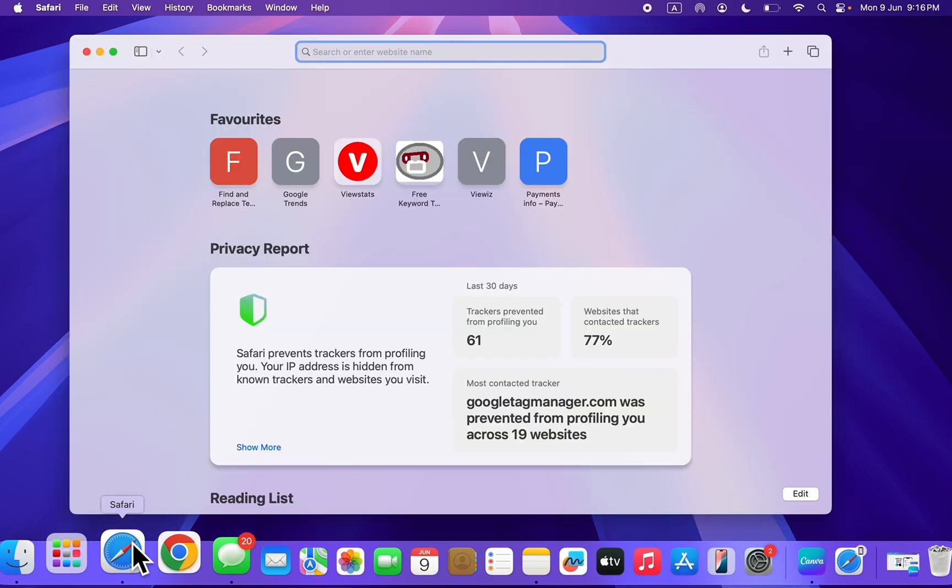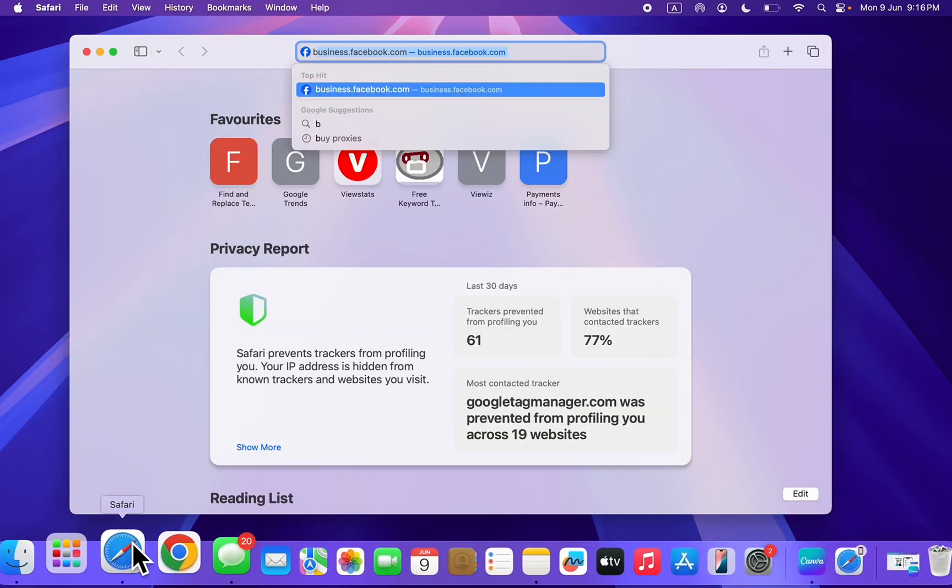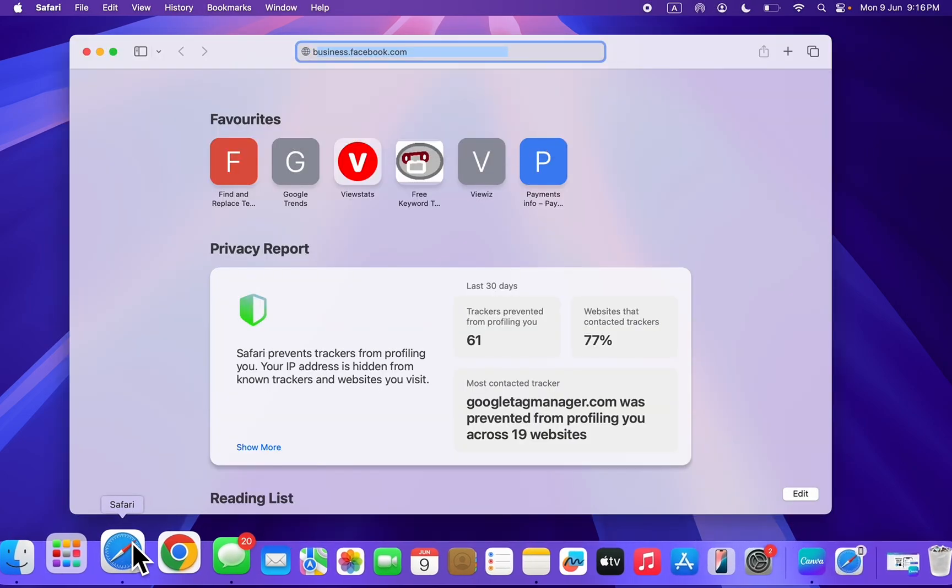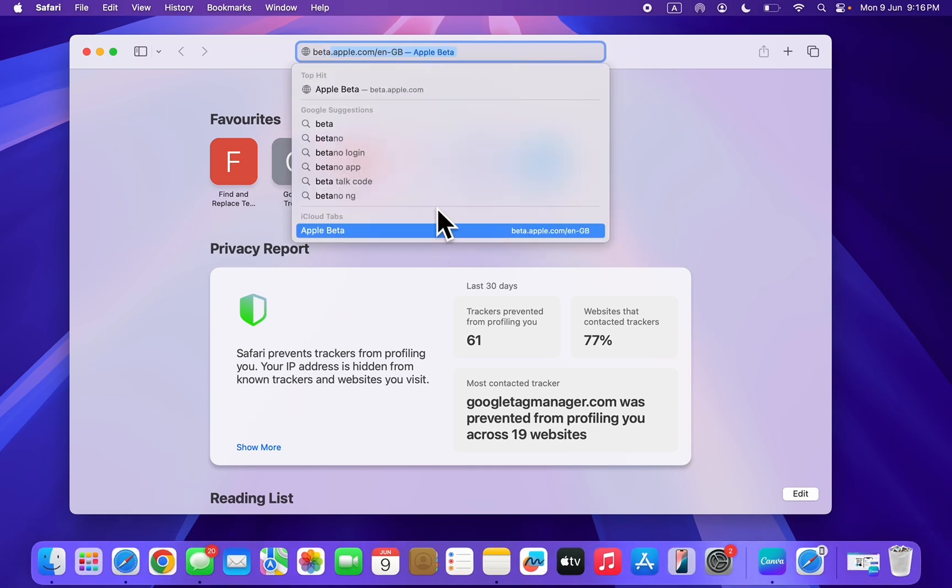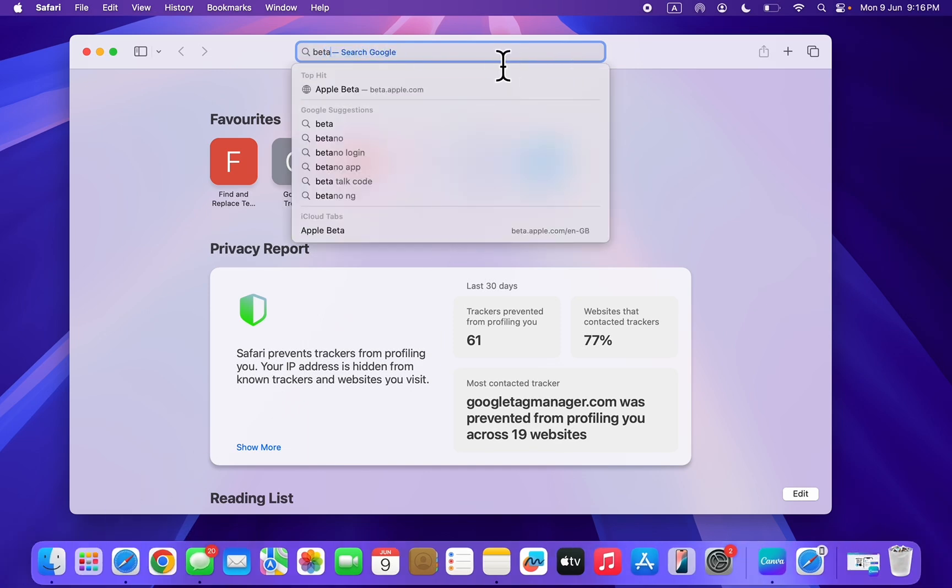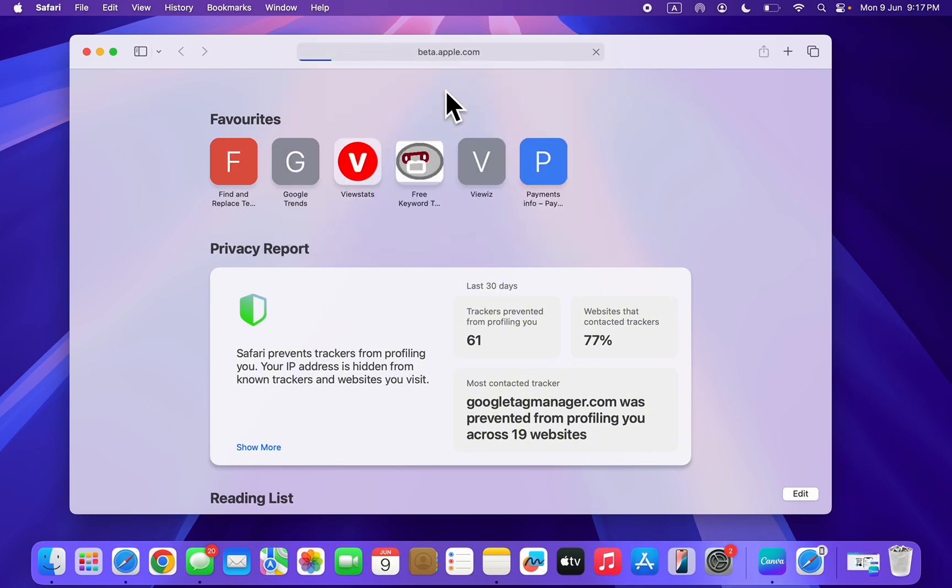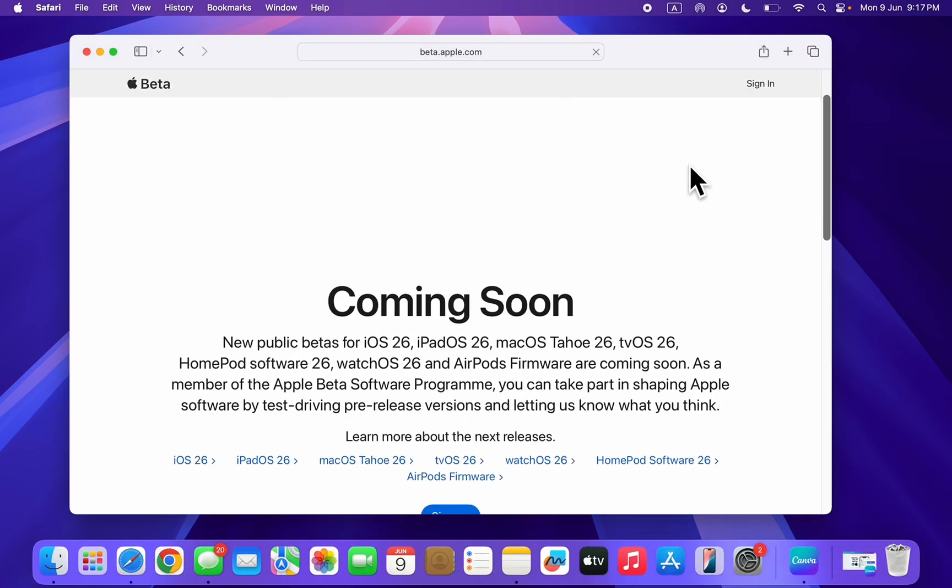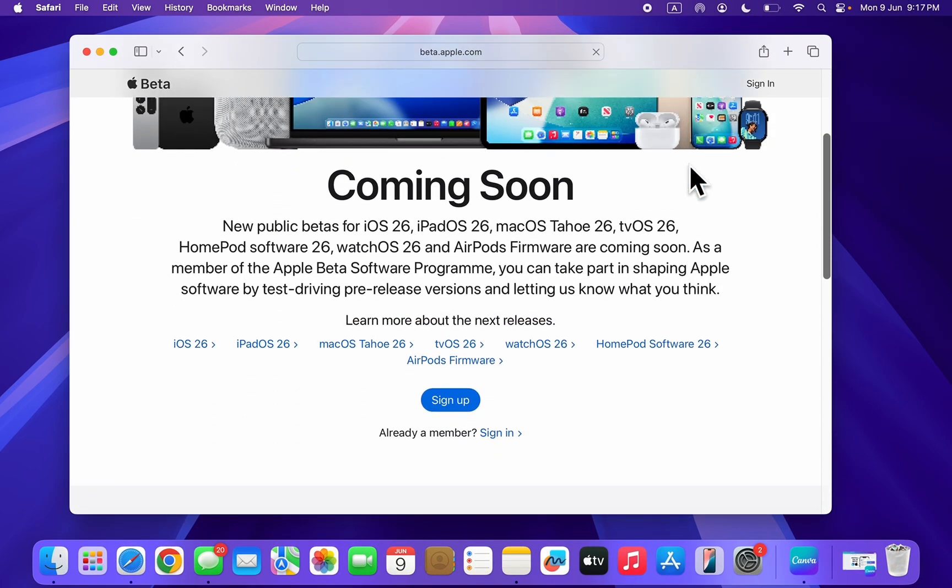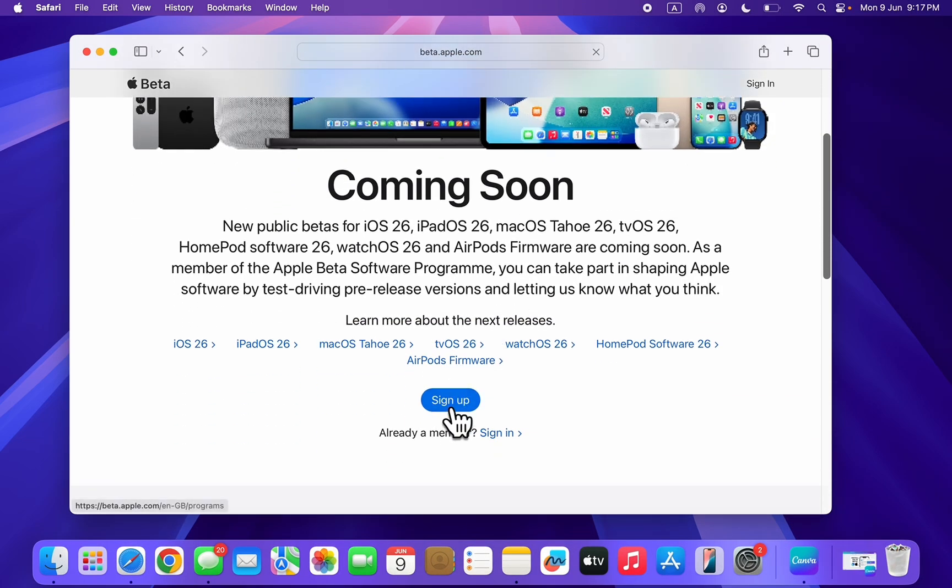The first thing is to open up Safari and search for beta.apple.com. Once you search for it, you're going to see 'sign up'. Now scroll down and click on sign up.